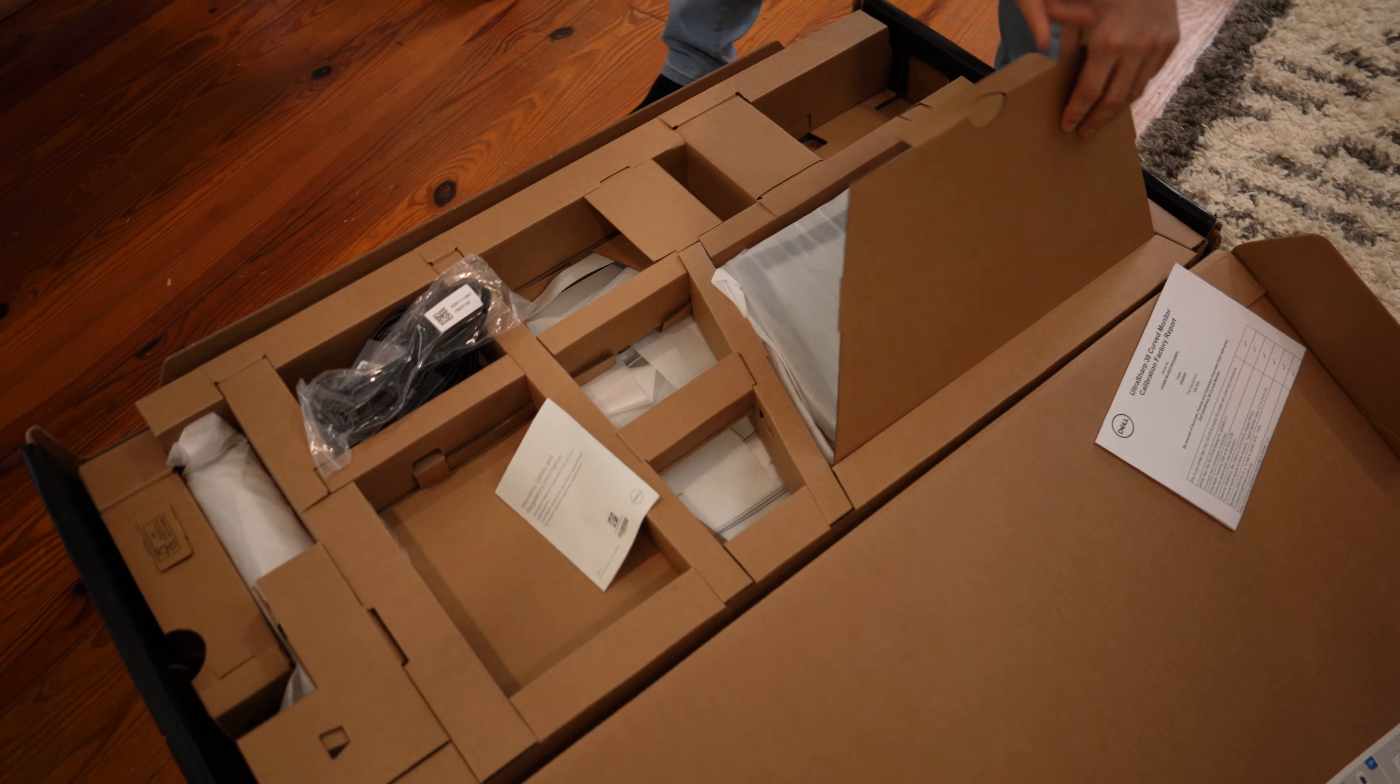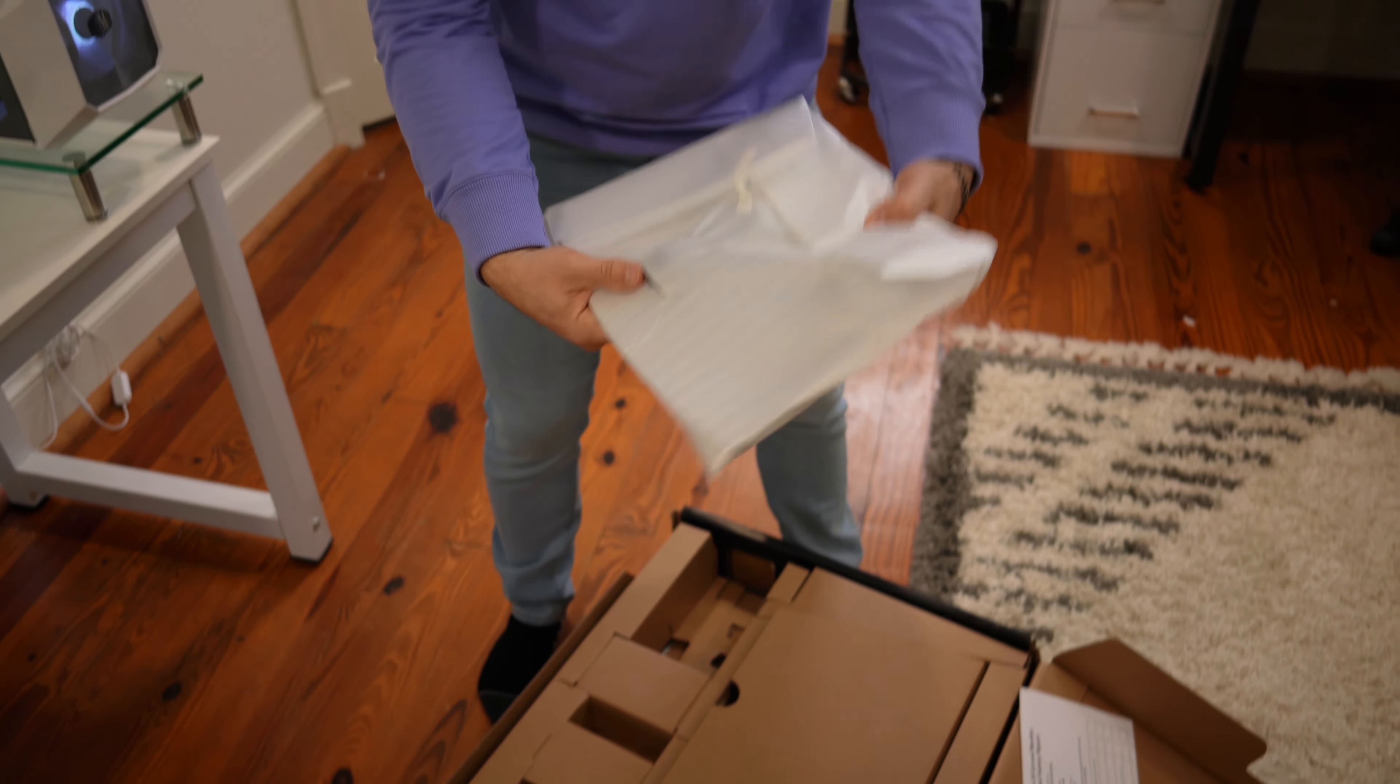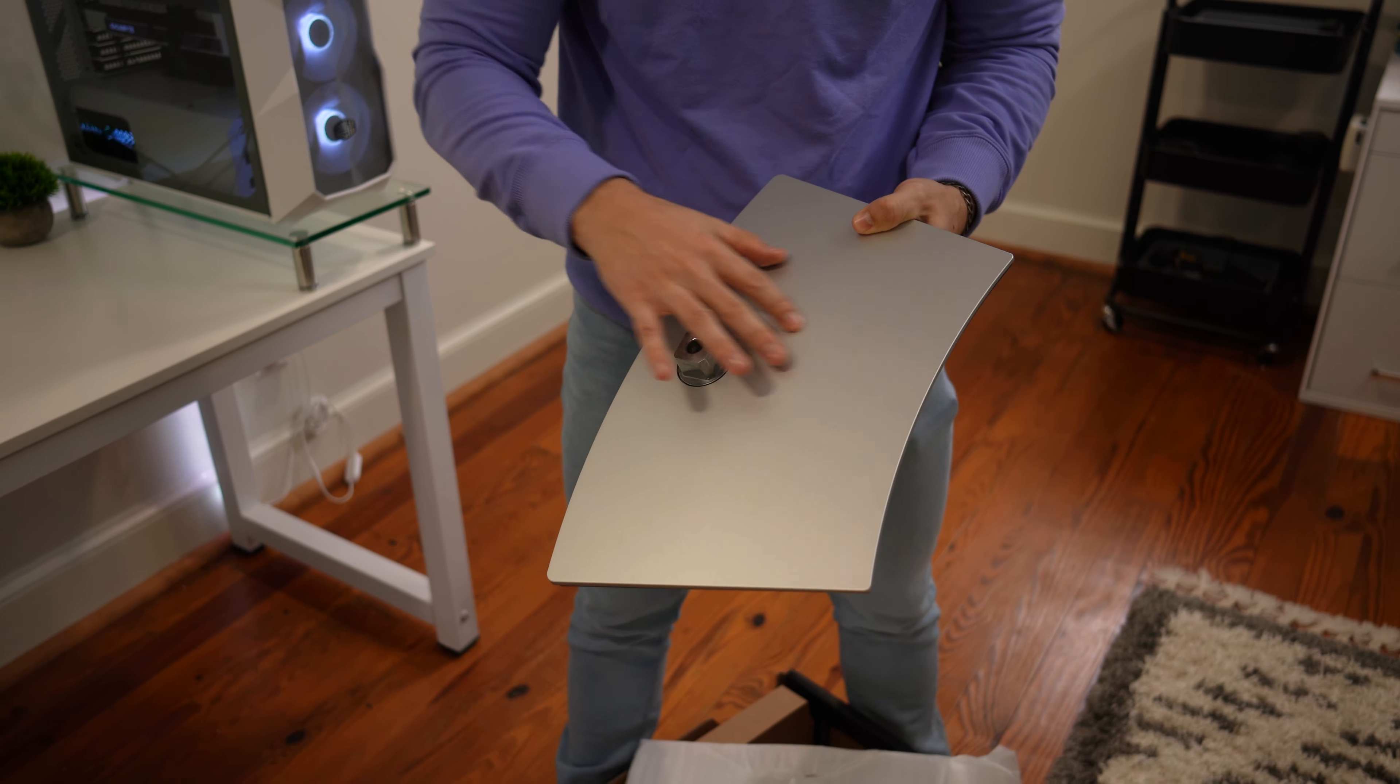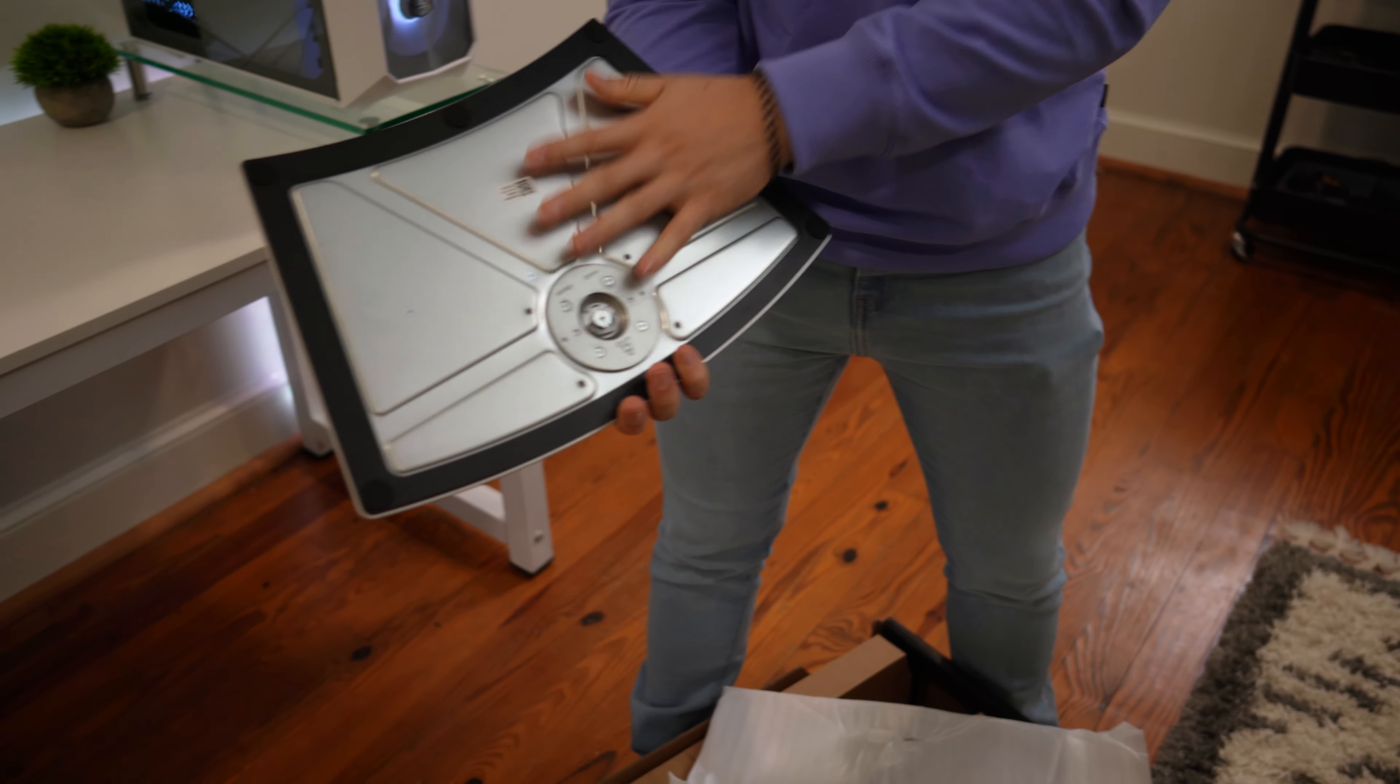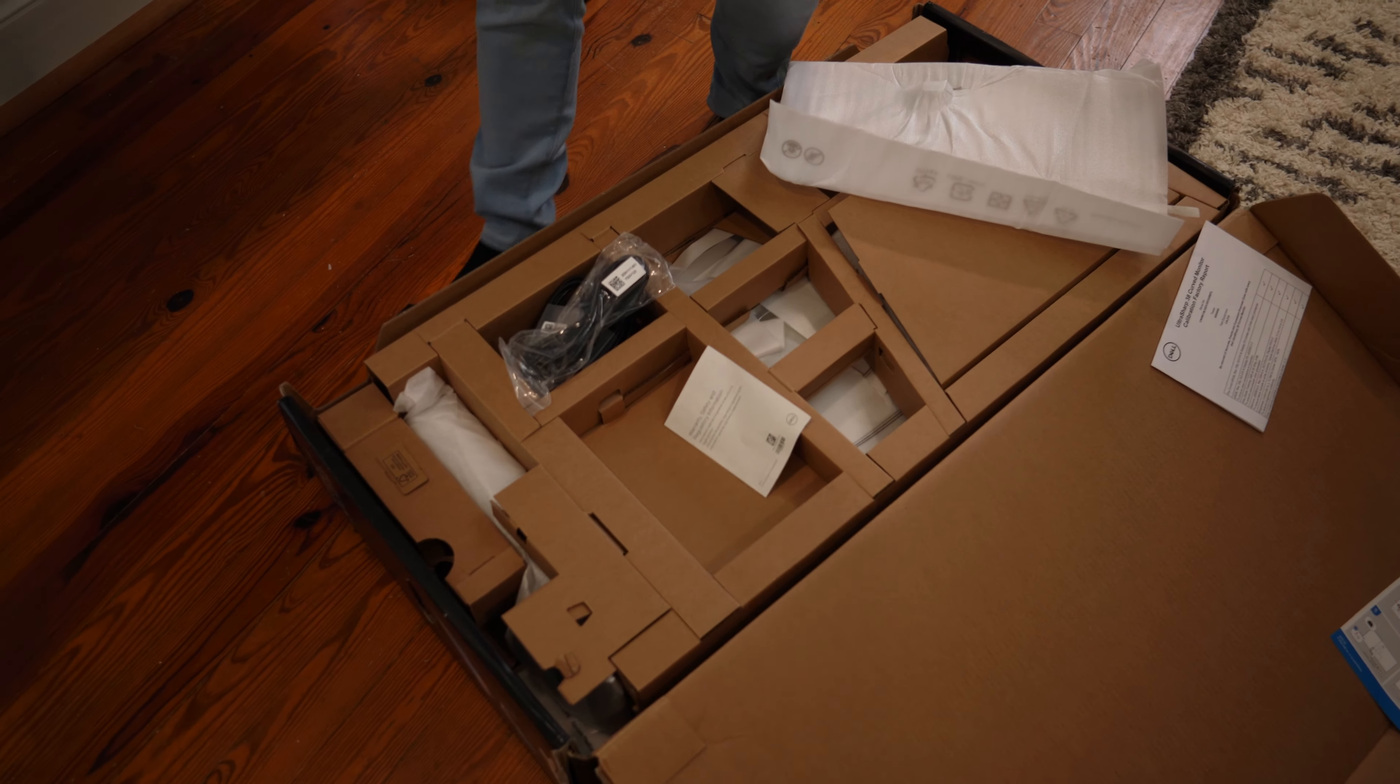In here, it looks like we have the base of the stand, which is actually quite small considering the 38 inches. This is quite heavy. Plastic on the top, but a metallic look, and then a lot of metal on the bottom there. So this is pretty heavy, tons of rubber here, and a high-quality thumb screw.